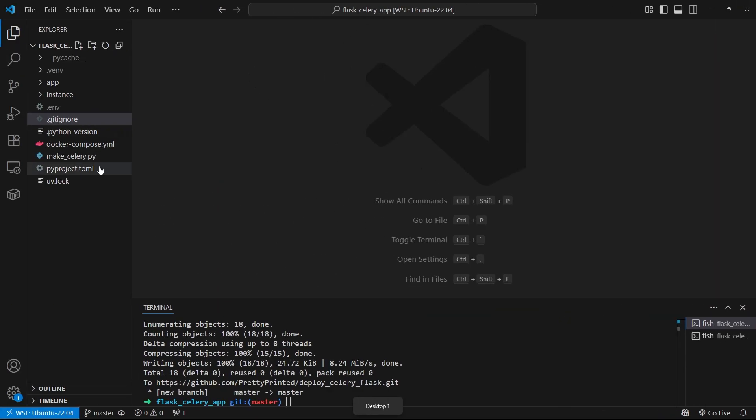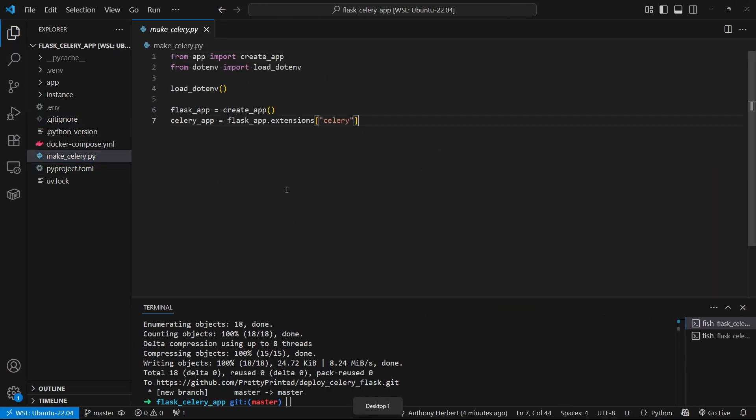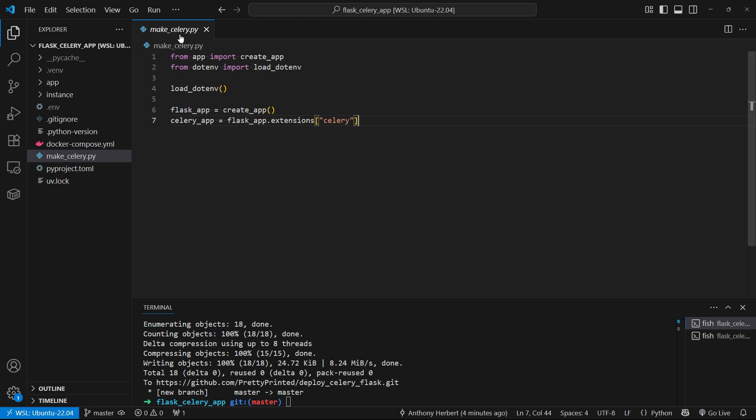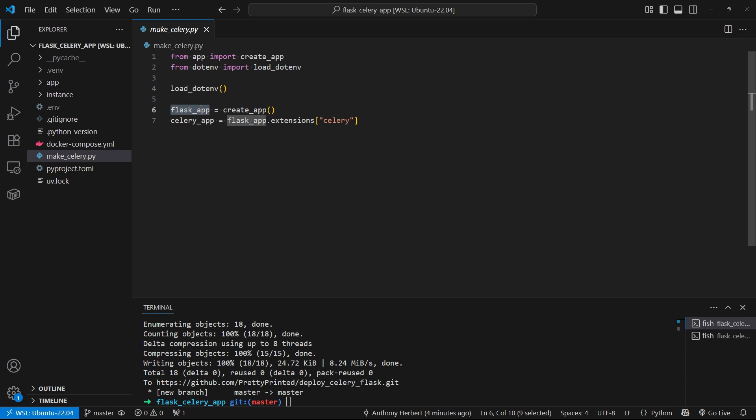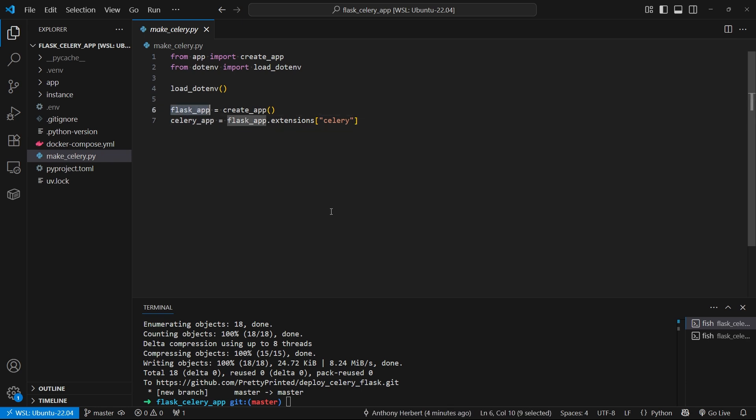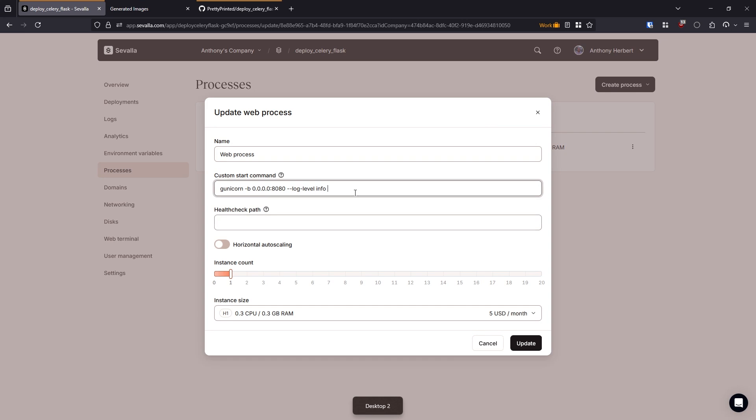And then finally, I need to specify the location of my Flask app. So if I go back here, because I followed the standard way of creating a Celery app from the Flask Docs, in my MakeCelery file I have both a Flask app available and a Celery app. So we'll come back to the Celery app. But this Flask app is what I want to specify here. So here it's in my MakeCelery file, then I'll do a colon and then the name of the object in the MakeCelery file that represents the Flask app, which is Flask underscore app. So that's it, I'll just hit update.